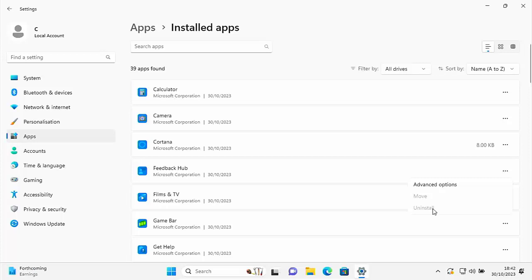So this guide is going to show you a quick and easy way of removing all those apps that you've not been able to remove before. All the details coming up shortly.